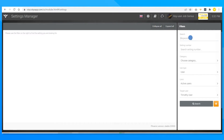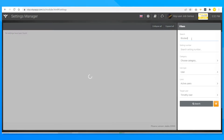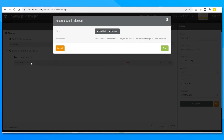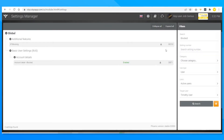Now on the filter text field look for the keyword "blocked" and you can see the search result: account detail blocked. Click on it. Click on enabled and save the settings. This means Timothy won't be able to log into Otis anymore.